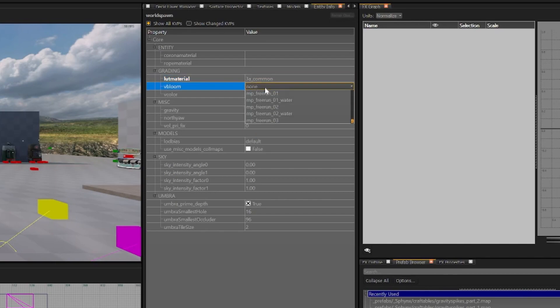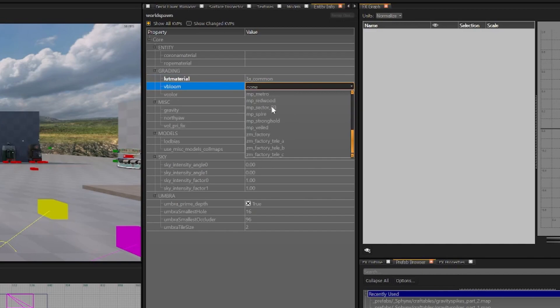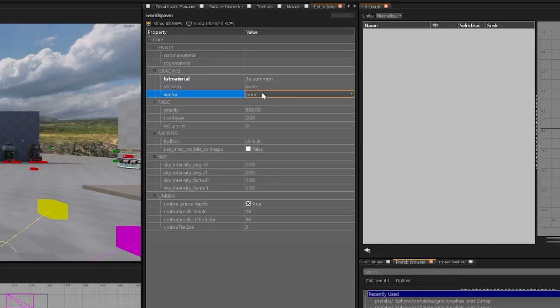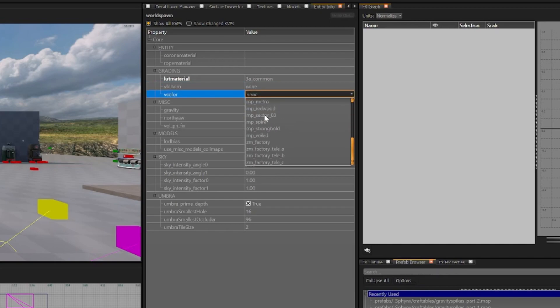VBloom also gets a drop down now with all stock VBlooms available to us in the tools. Vcolor also gets the same exact treatment.